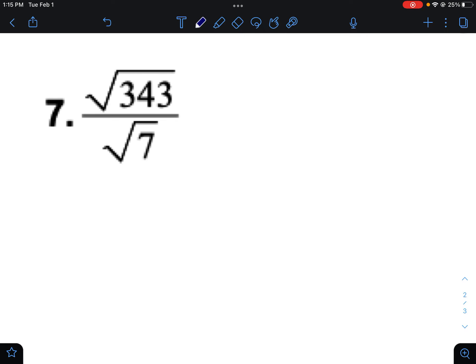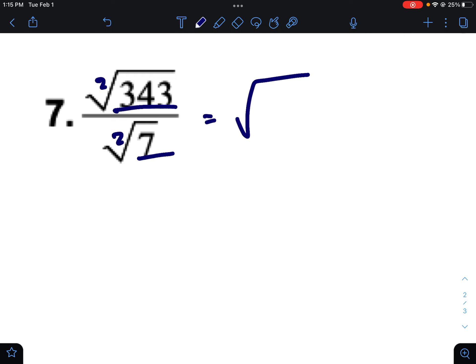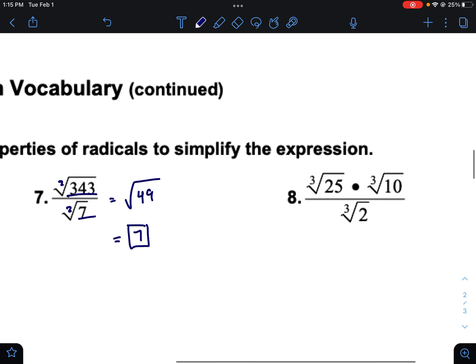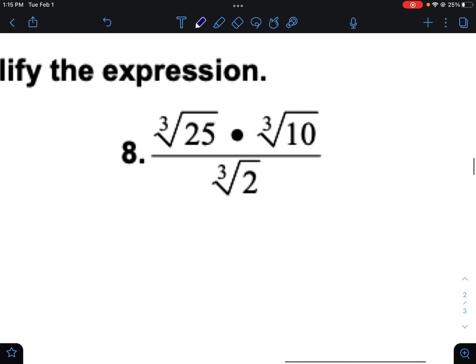Same rule applies with division. When you have two radicals with the same root being divided, you can just divide the numbers inside. The square root of 343 divided by the square root of seven: put them under the same radical to get the square root of 343 over 7, which is the square root of 49. 343 divided by seven is 49, and the square root of 49 is seven.